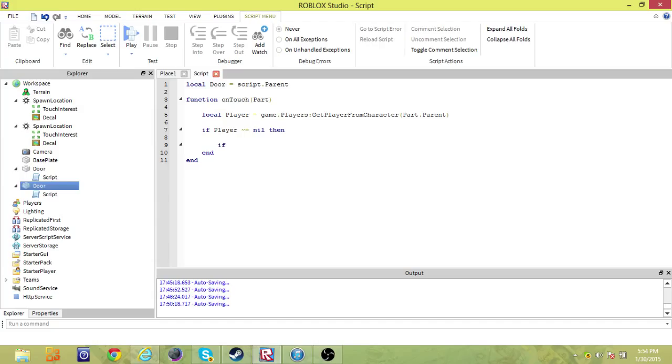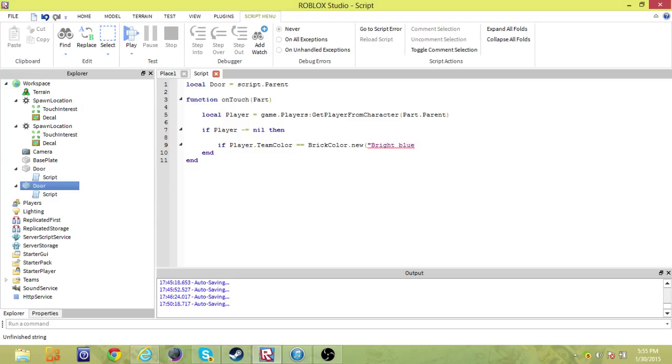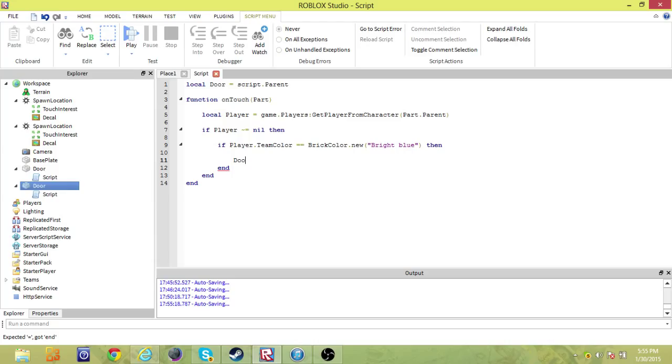Now we're going to do if player dot team color equals brick color dot new. And what the color we're using is bright blue, so that's the color I chose for the spawn point. Then, if that happens, with all checks, all of the checks have been done now, so we can be sure that the player that is trying to use this door is on our team.